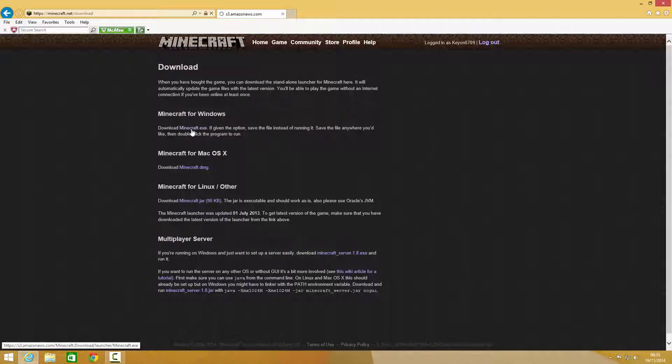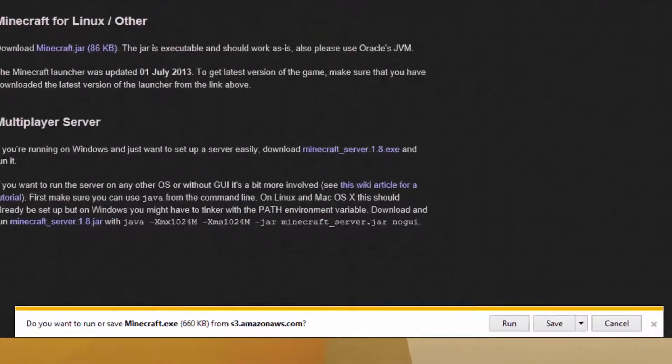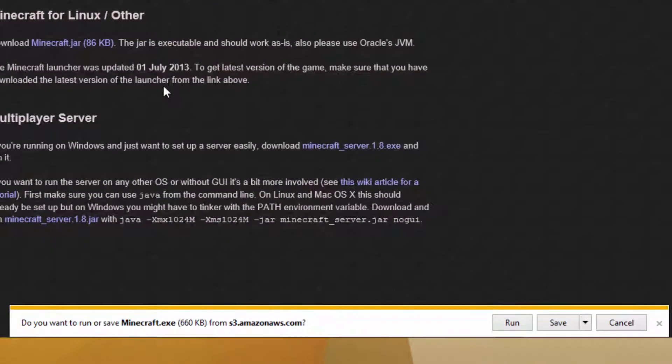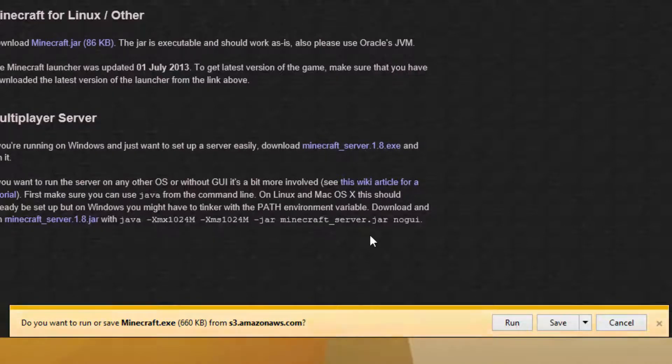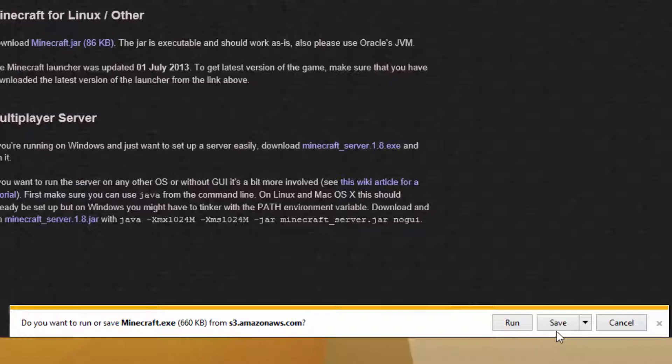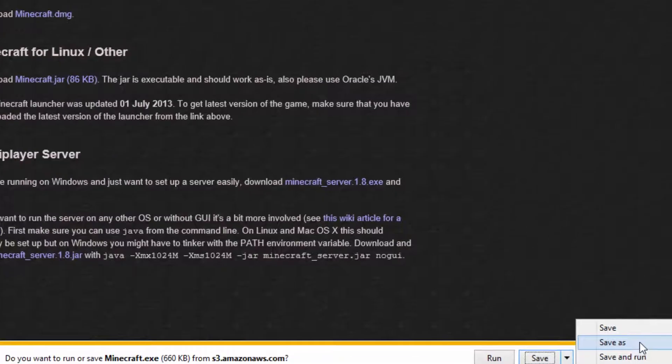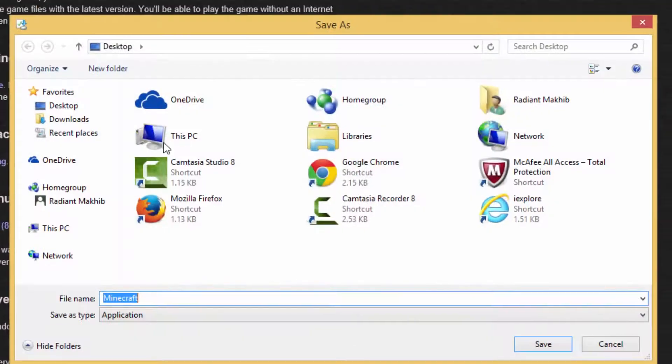Now this is where most people go wrong. Since it's an exe file, people automatically think click run, and that's okay for most occasions, but not for Minecraft. What you do is click the little arrow beside the save, click Save As.